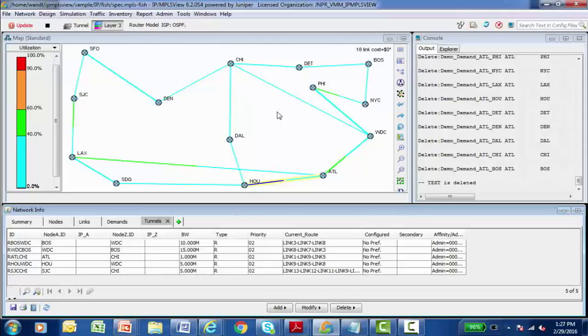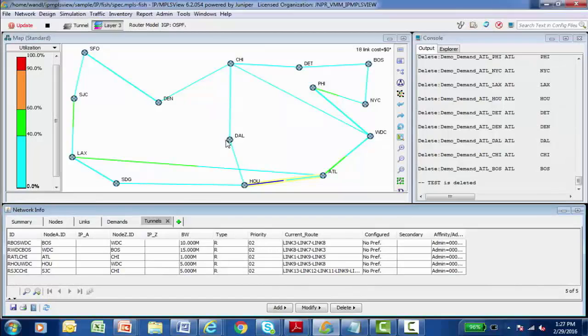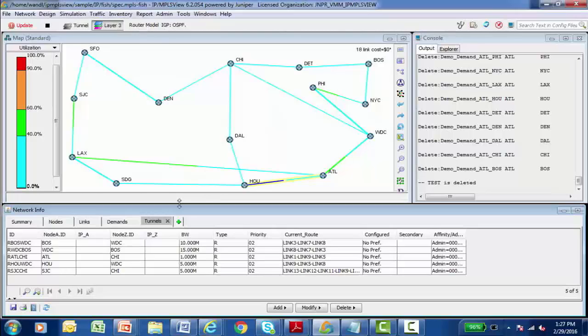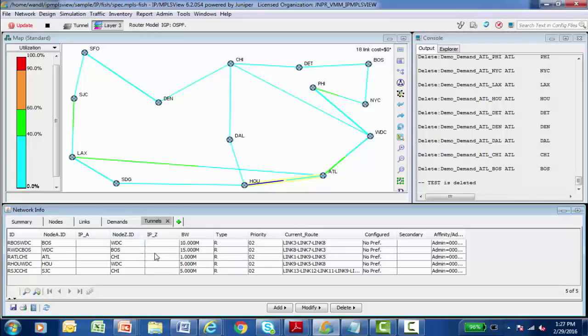I want to focus now a little bit on the topology map that's present. And again, this is my nodes and the links that connect them together. The network info panel and the topology map panel can kind of play together because information that's selected in the network info panel can also be displayed in the topology map.